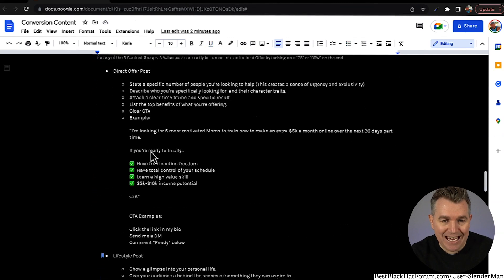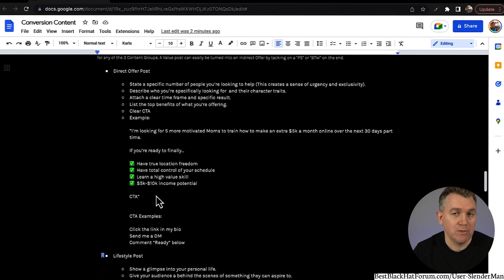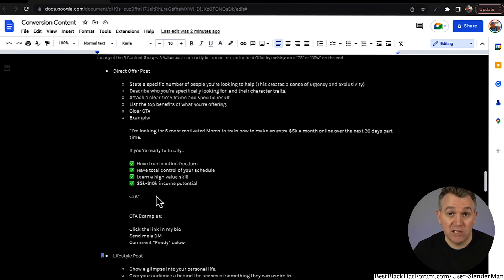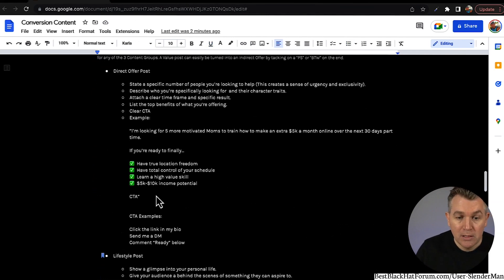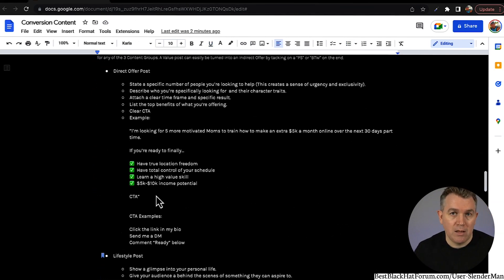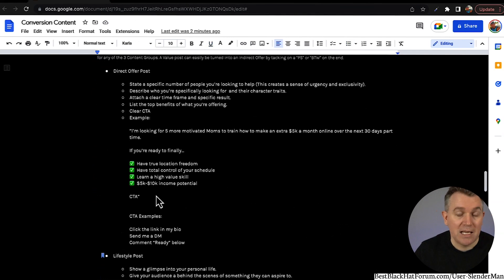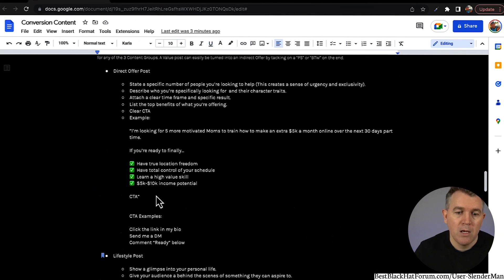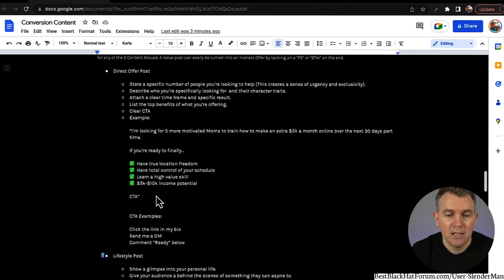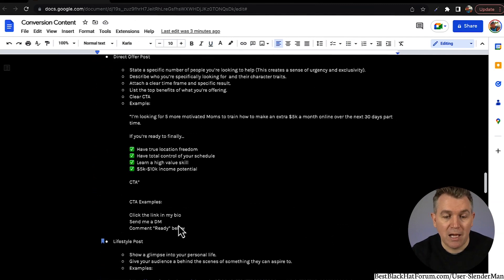CTA examples at the end: because it's a direct offer post, you want your audience to engage — that's really important. We're not just going to hope and pray somebody comes to our link; we're actually going to ask them to raise their hand if they're serious about it. The CTA might be something like 'Click the link in my bio' — especially if you're doing reels. Or 'Send me a DM' or 'Comment ready below.' In your actual post on Facebook, you can get them to comment below — we call those two-step posts where we make a post and the second step is for them to comment, and then we go from there.